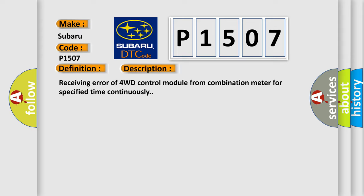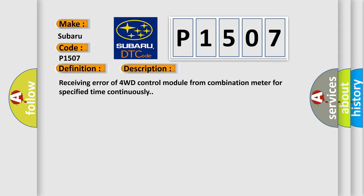This diagnostic error occurs most often in these cases: CAN module.